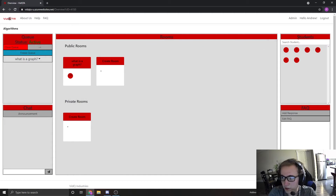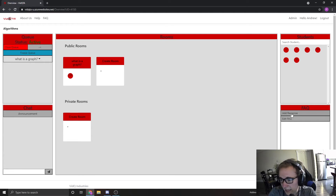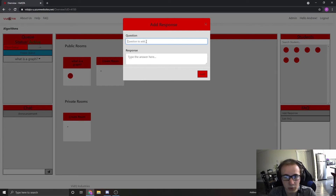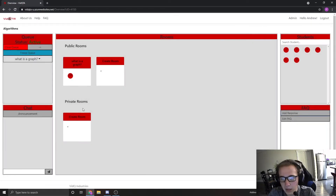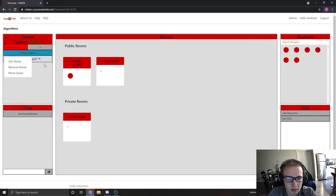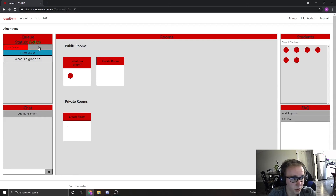I can also search for any students here. And here I can add a response to the FAQ bot — so if I've gotten a question a lot in help hours and I want students to be able to search for it quickly, I can go ahead and add that. Now, back to the queue — for any of the rooms in the queue, I can join it directly, remove it, or move it down, or I can click this button to just go to the next room in the queue.